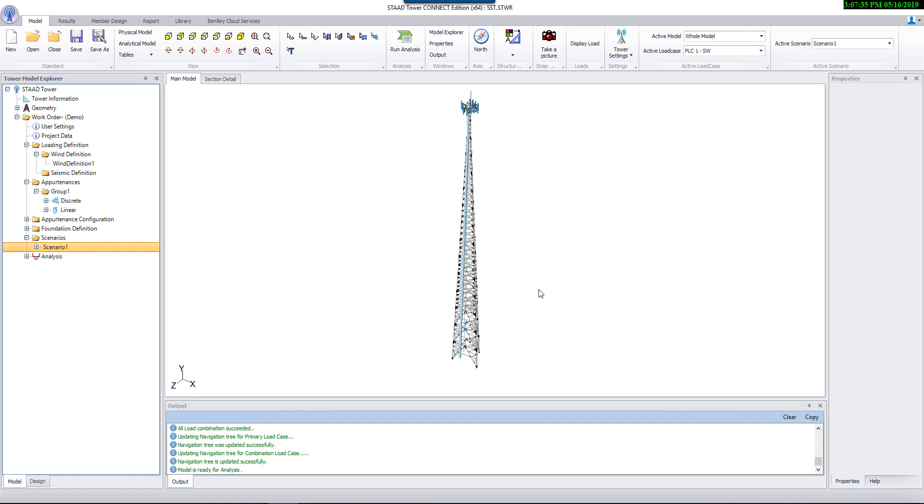Hello. In this presentation, we'll demonstrate how to analyze a tower.